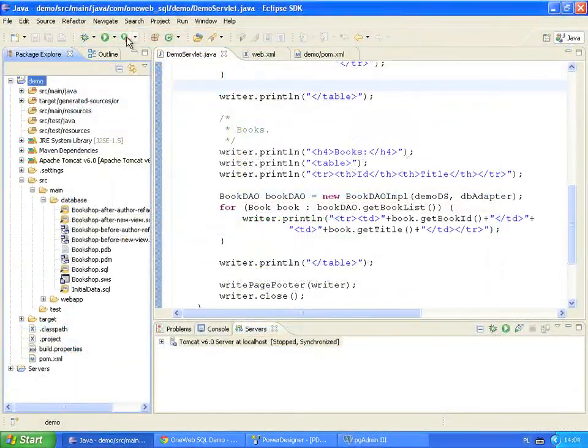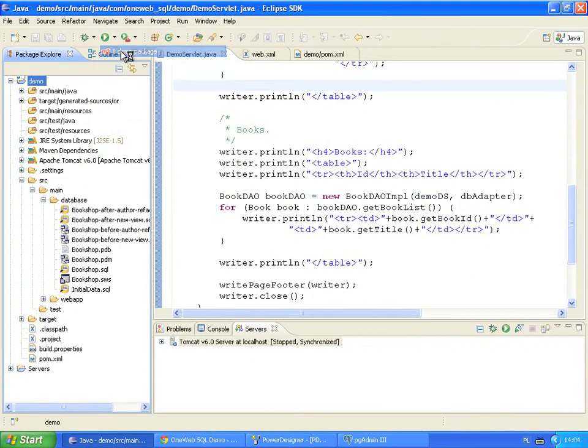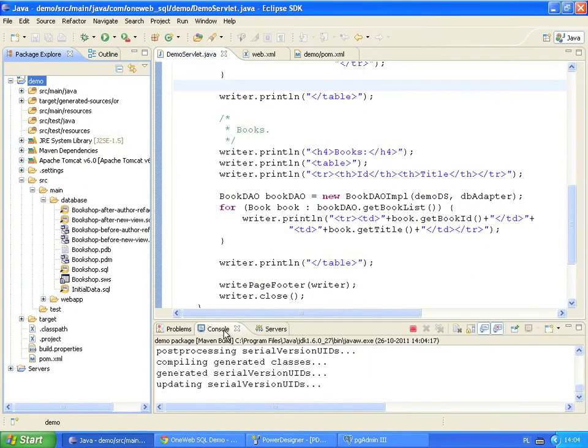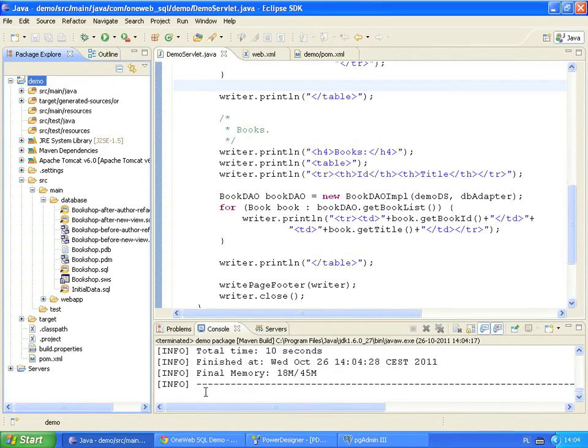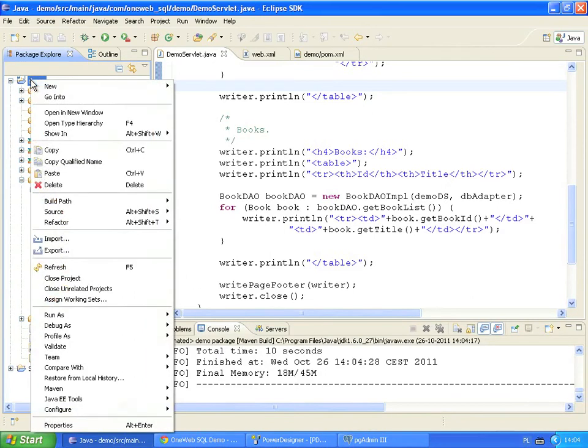Maven generates a new Java code from our updated Power Designer model. The console view displays messages printed by the OneWeb SQL code generator. Maven build completed successfully. To see the changes we need to refresh the Eclipse package view.